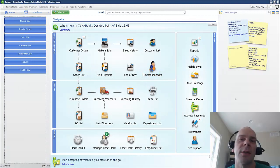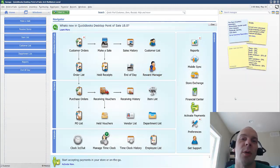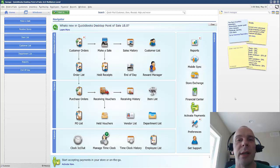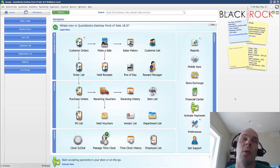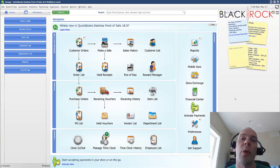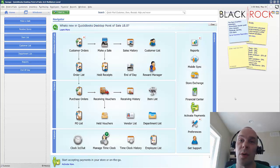Hey there folks, how's it going? Peter here with BlackRock Business. I'm going to quickly and easily answer a question of yours today, and that would be, where is my QuickBooks Point of Sale company file stored?